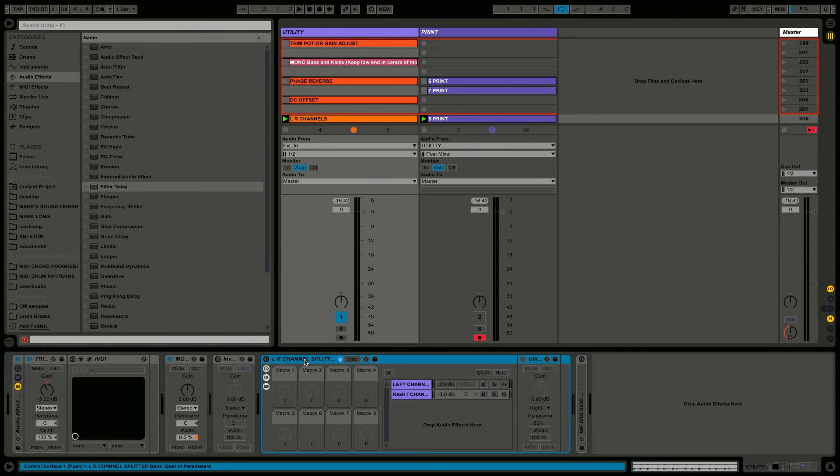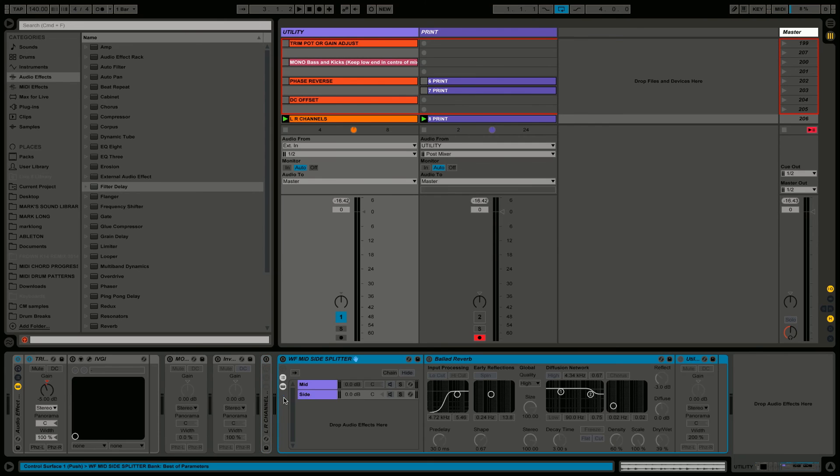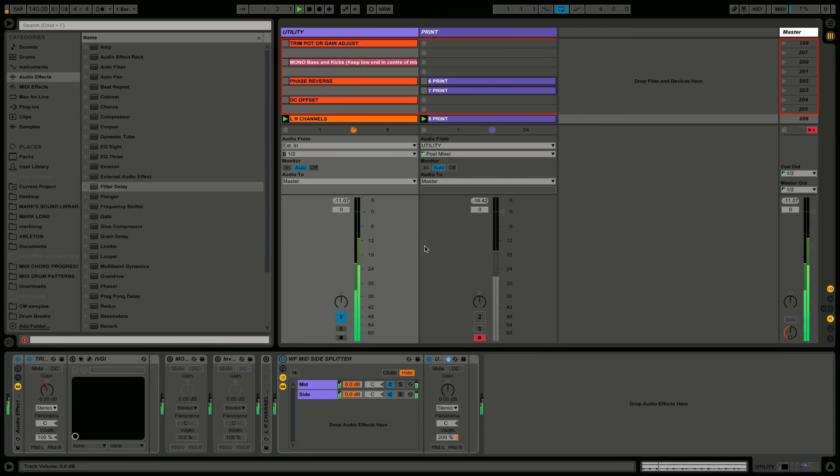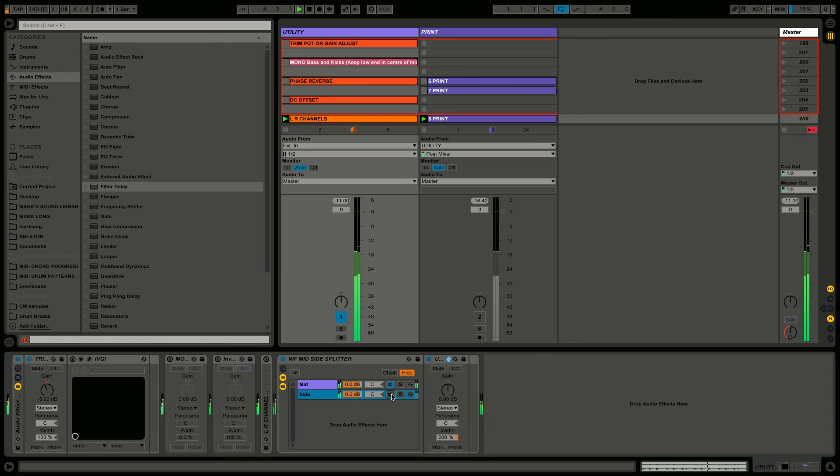Last but not least is mid-side. This is another way of splitting a channel, but instead of left and right, we're going to split it into the center information and the wide information. Very simple to do - we just set up an audio effects rack and we create two chains. One is mid with a utility on it, one is side with a utility on it. The difference is that our side has the width at 200%, so it's only taking the wide information, no mid.